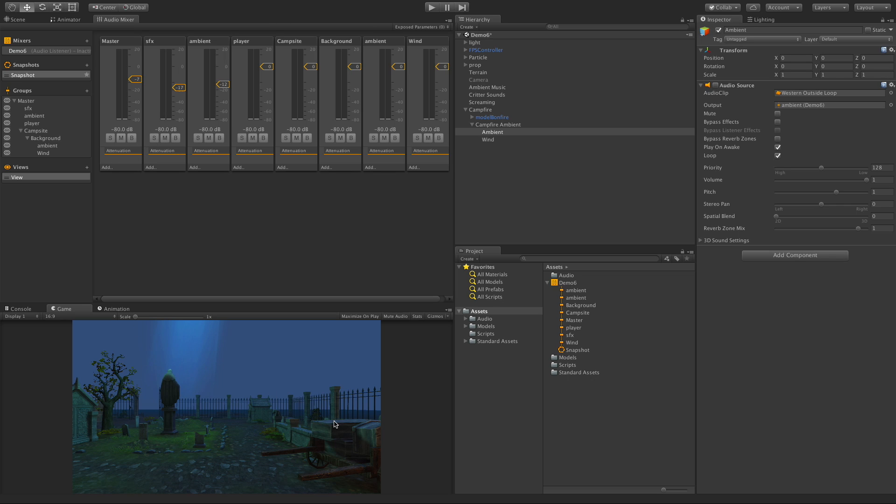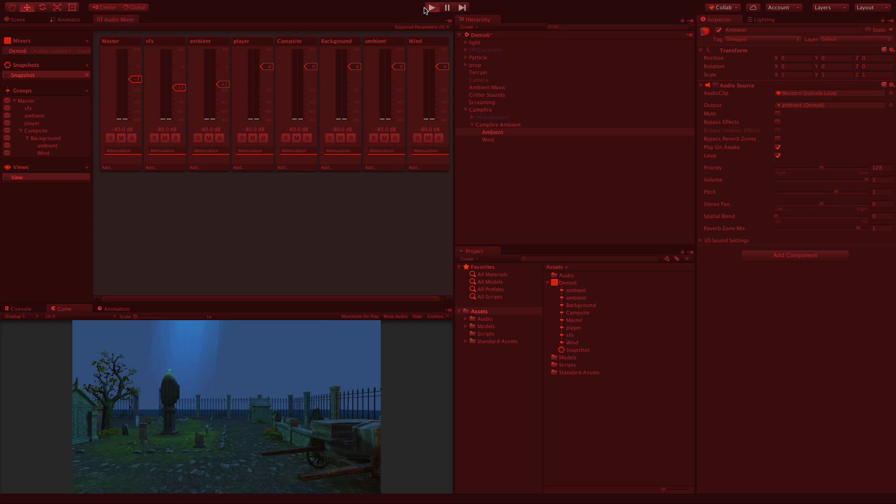So this is the master. This controls the volume for everything in the scene. The sound effects is the critter and the screaming. The ambient is the overall scene one. The player is the sound that we're getting from the player. And then the campsite has the background sounds, which right now contains the ambient and the wind for around that campsite. So let's start it up.